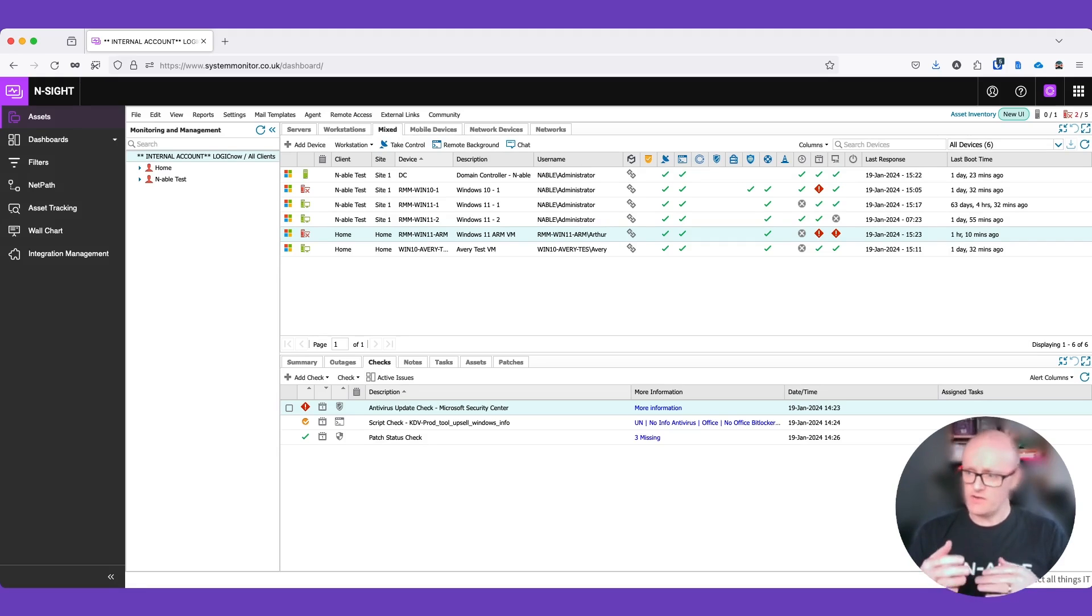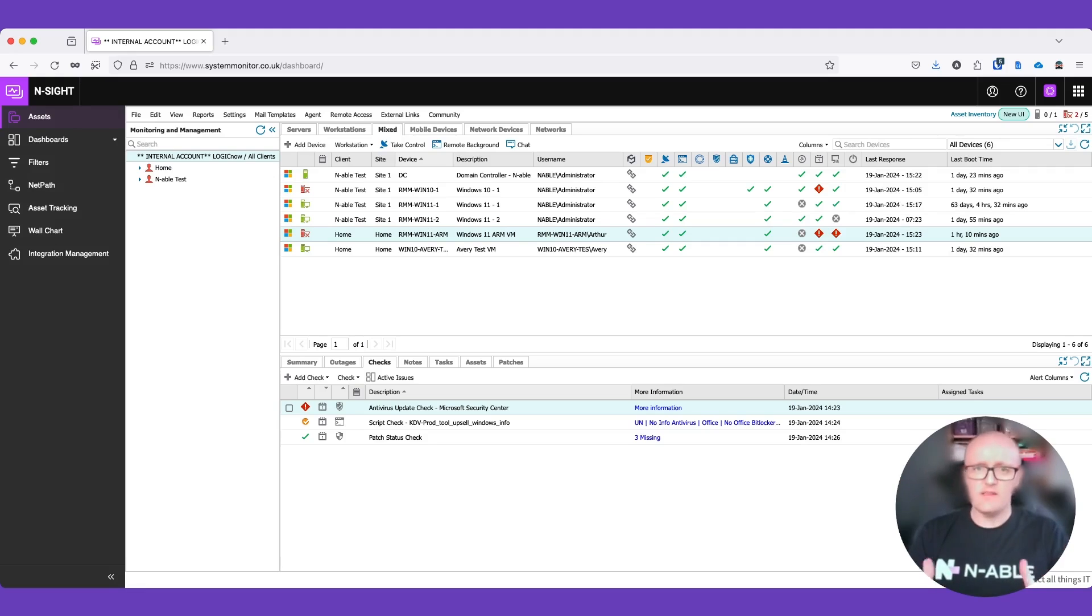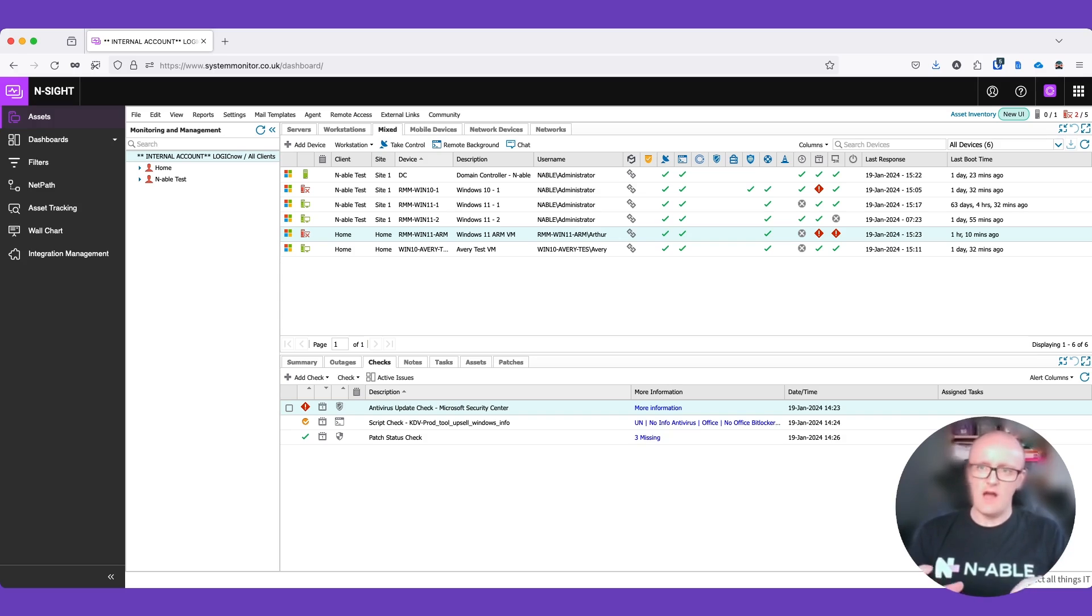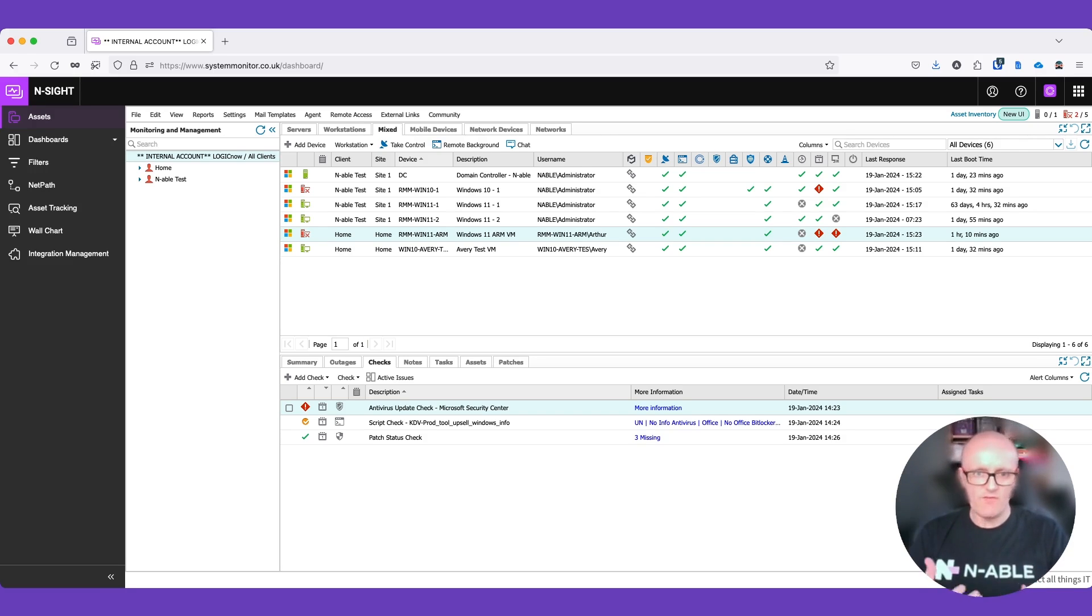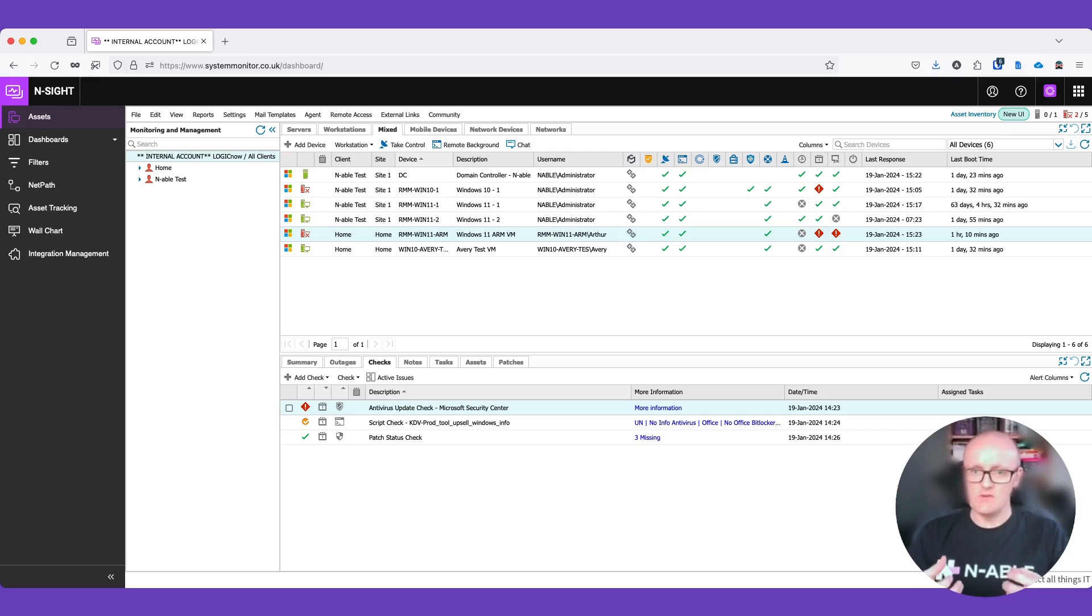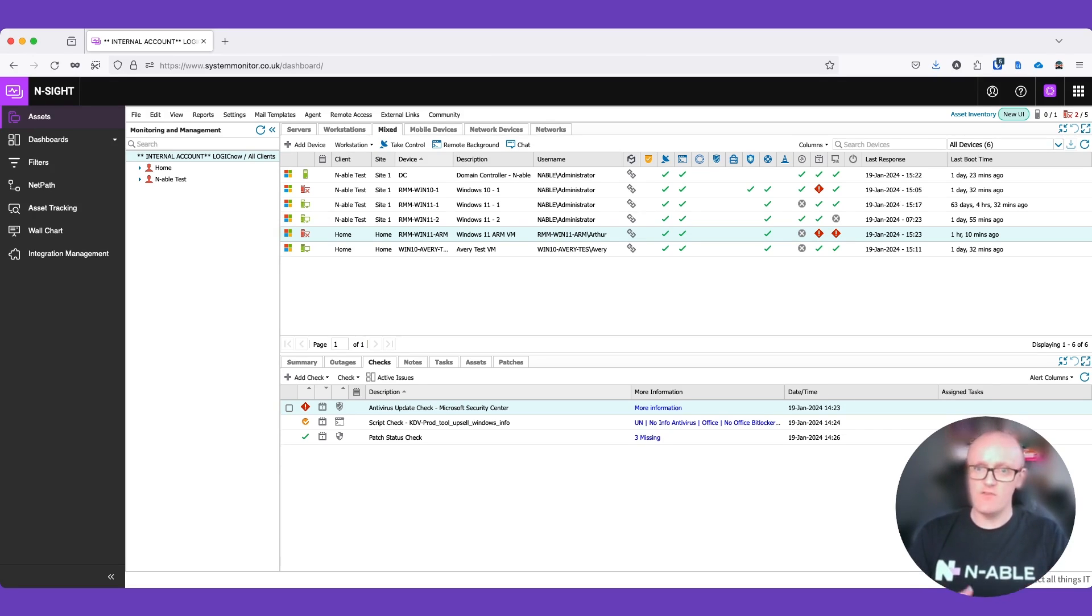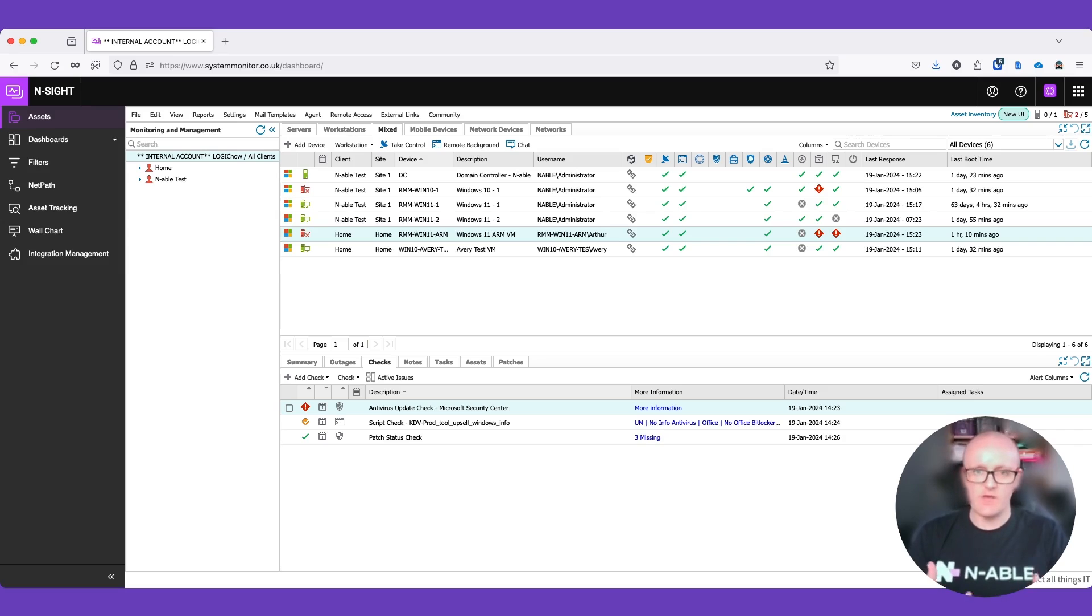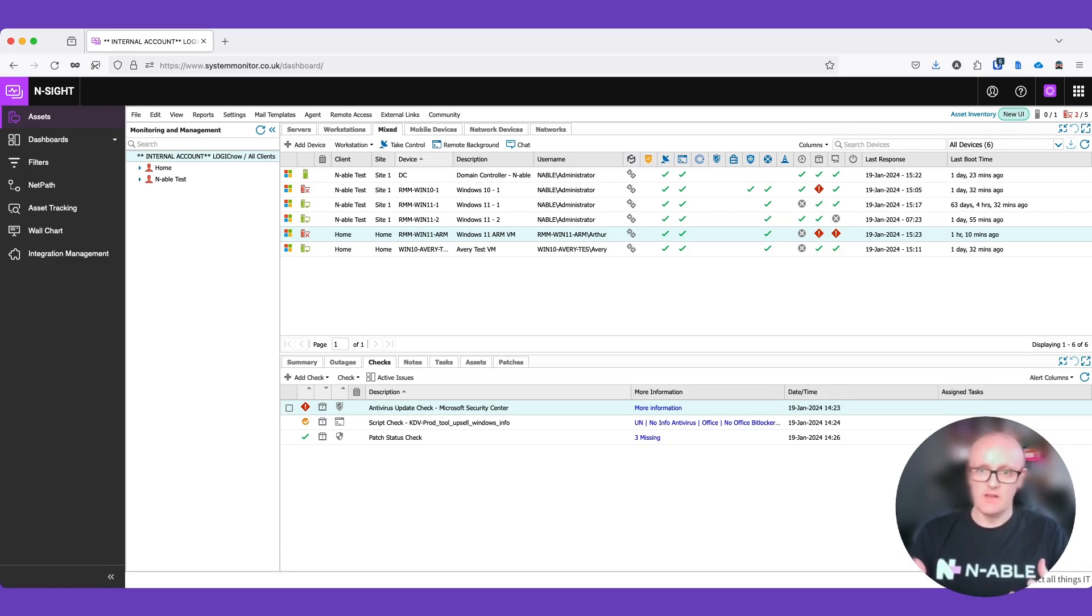So that shows you some of the outputs that you can get there. And again, just to reiterate, we pull the data out of the security center. And the reason we do that is because antivirus products will hook into that and they will register themselves as antivirus products. And we know that the information that we're getting back is being used by the operating system itself to determine whether that's secure. Therefore, surfacing that information in the dashboard allows us to ensure that that information is available within Ensight itself. You don't have to go digging to each of the individual endpoints and pull that information out. You can see that directly in the dashboard. And you can use that information to determine whether or not the checks are passing or failing. So hopefully that's been quite useful.